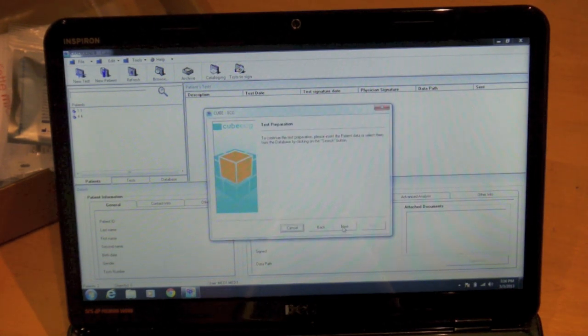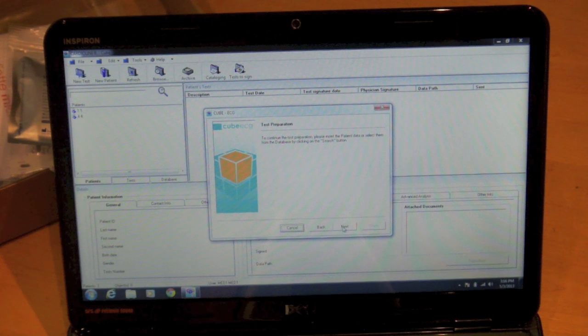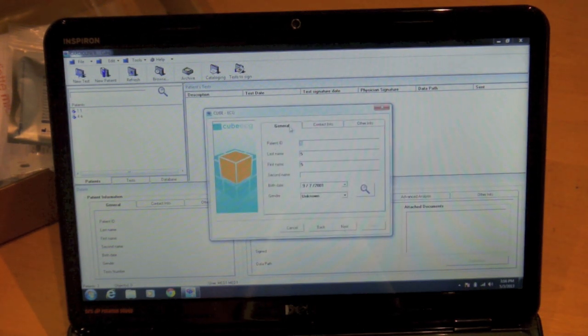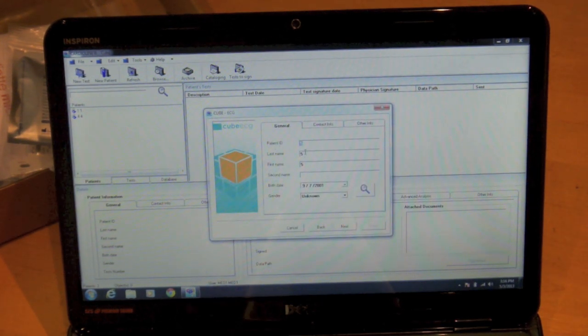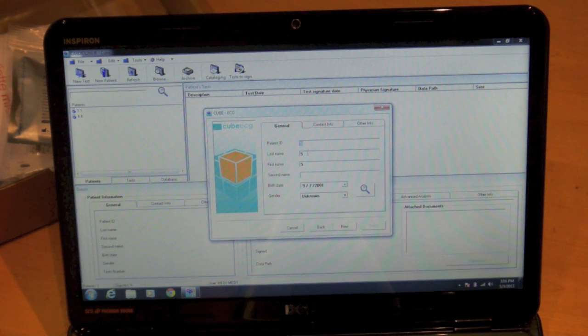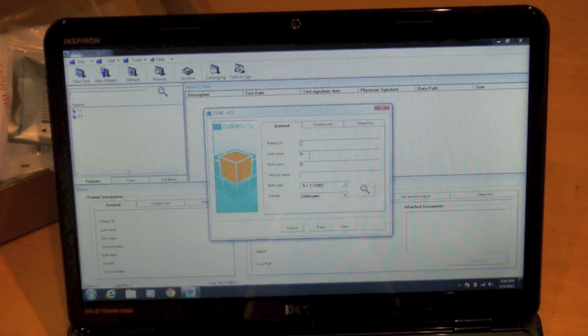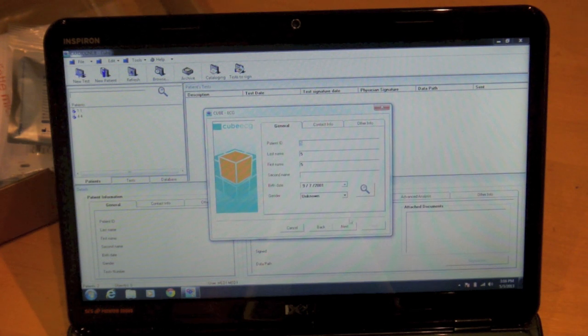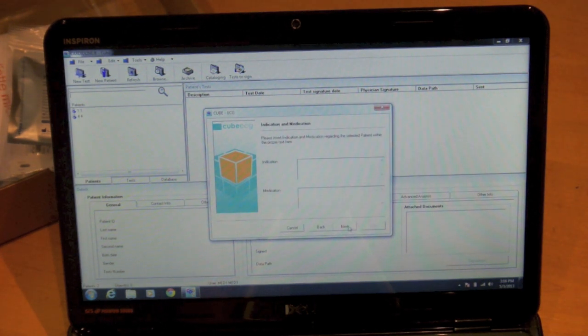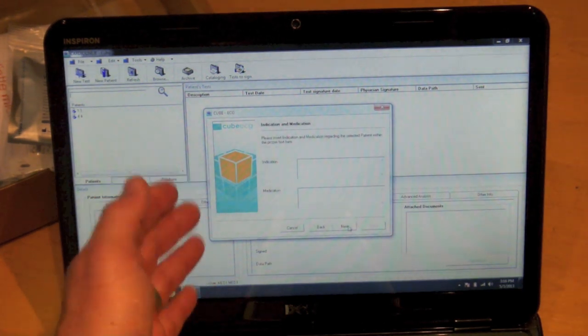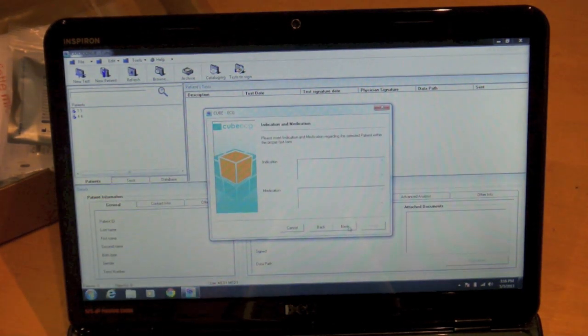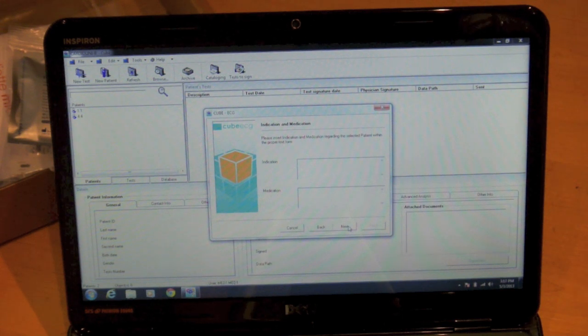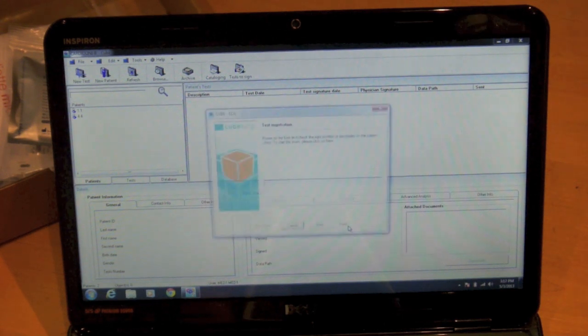It's going to tell me to select the patient. I'm just going to use the next patient ID here. You could enter patient data at this point or search for an existing patient. I'll just create a new one.